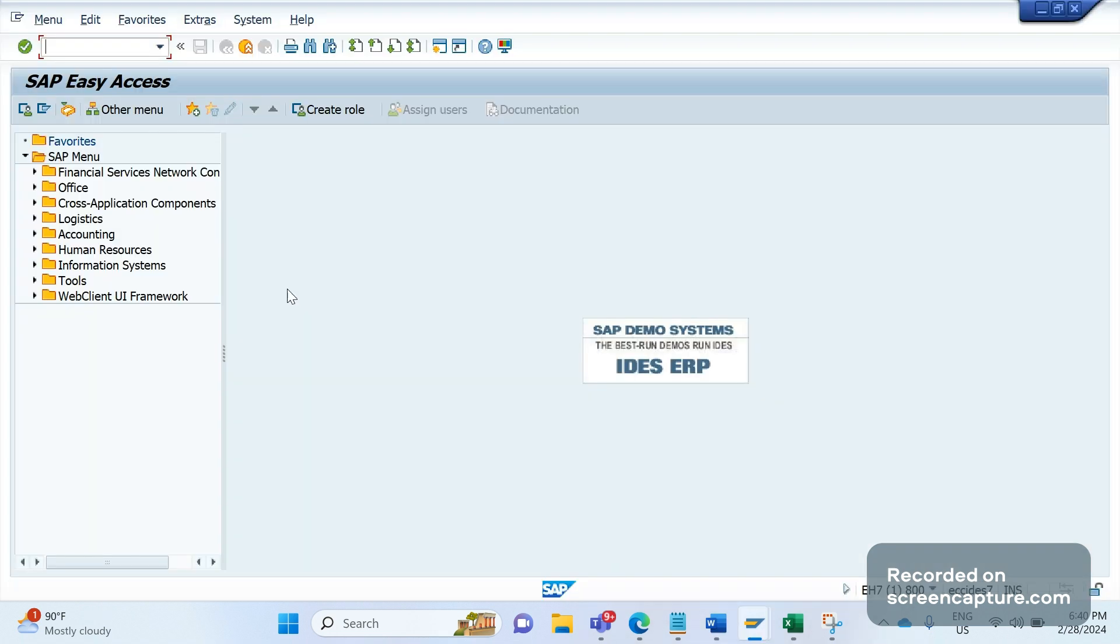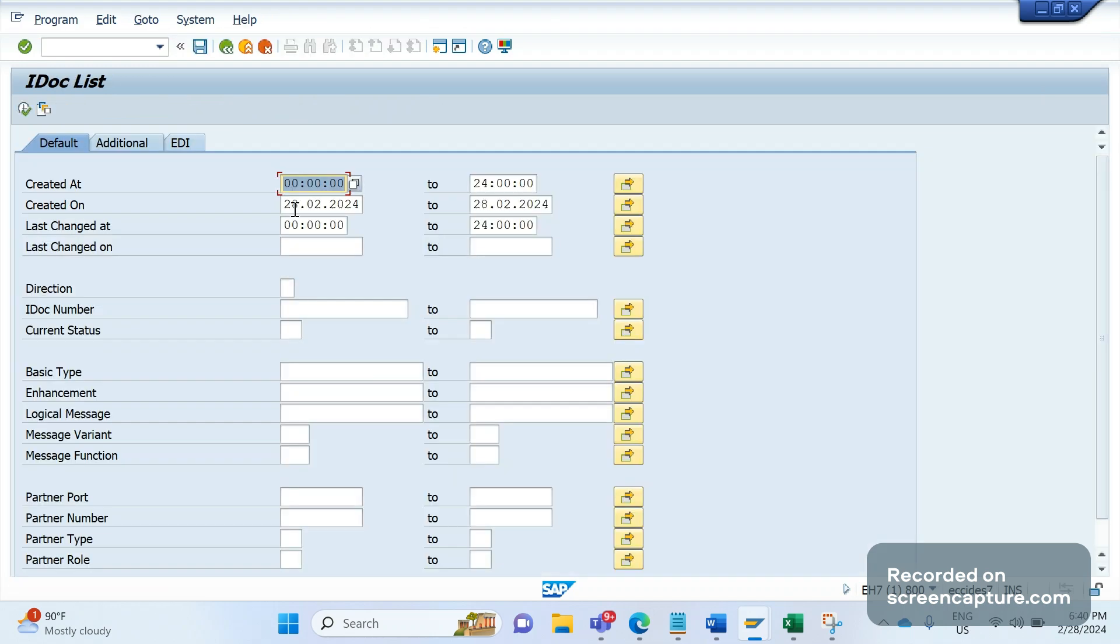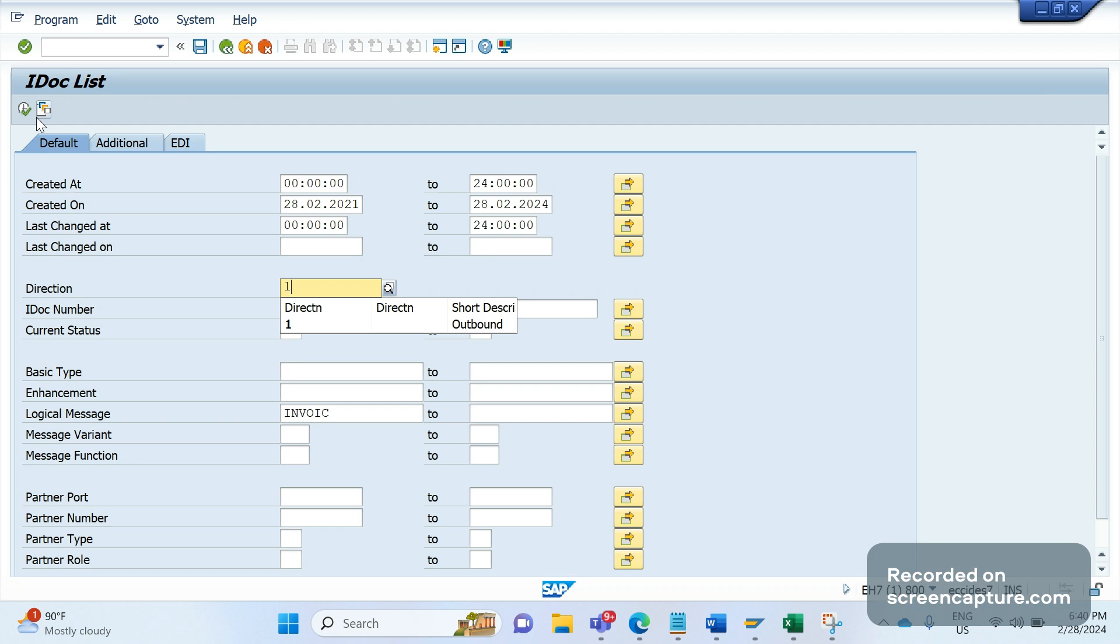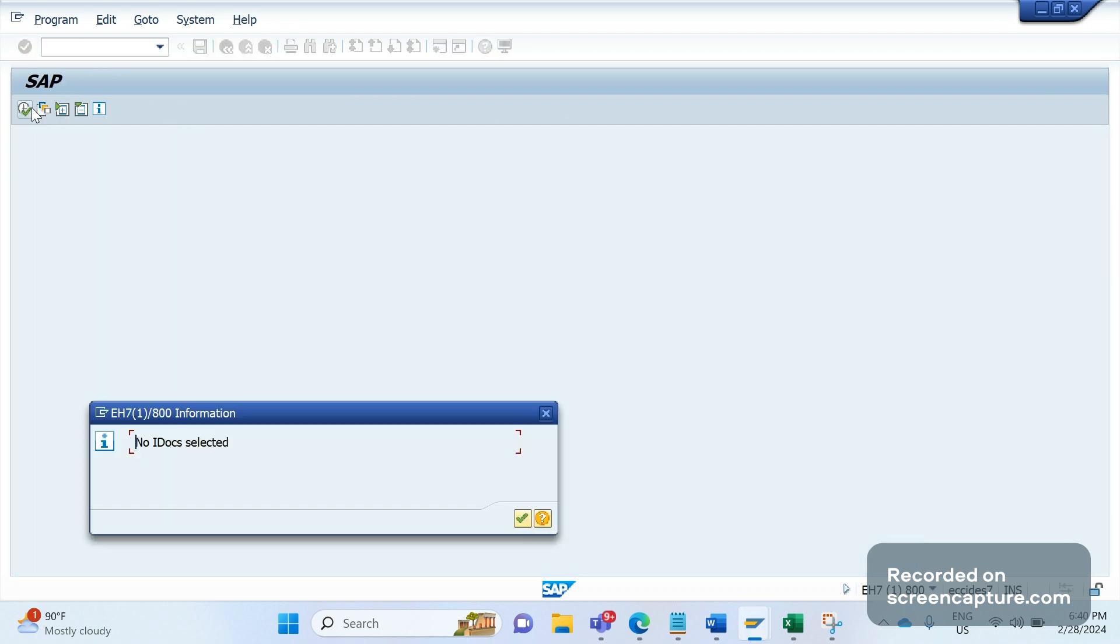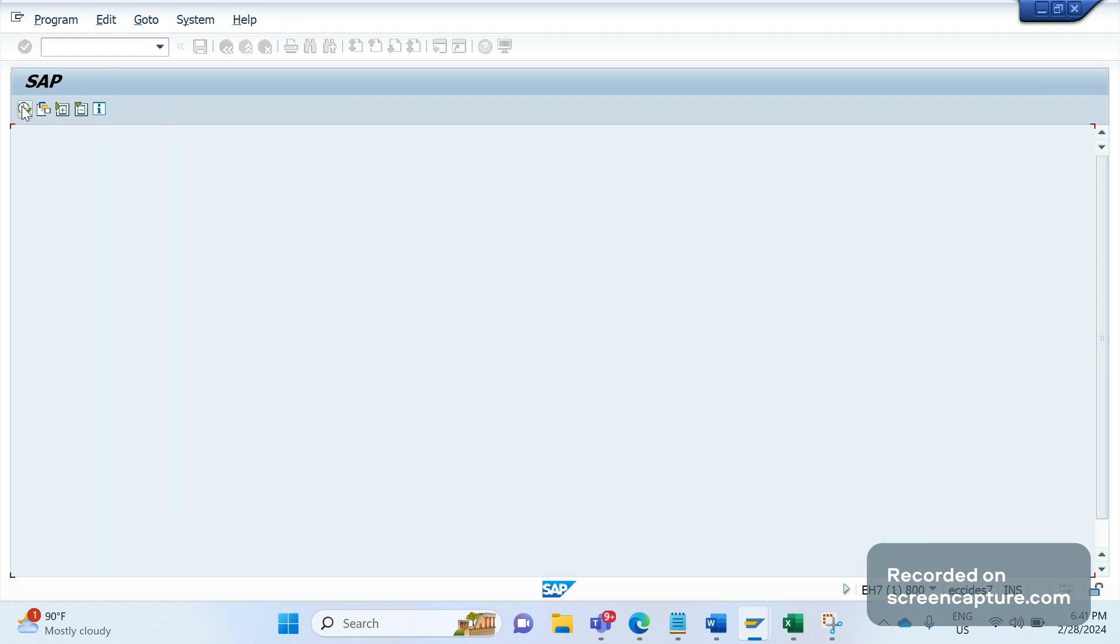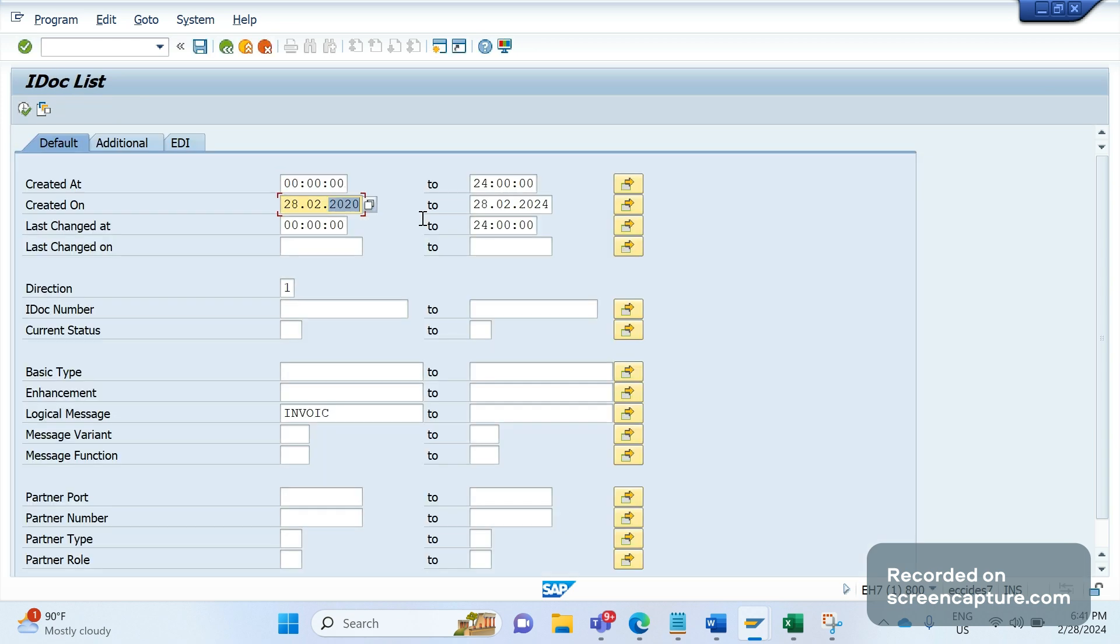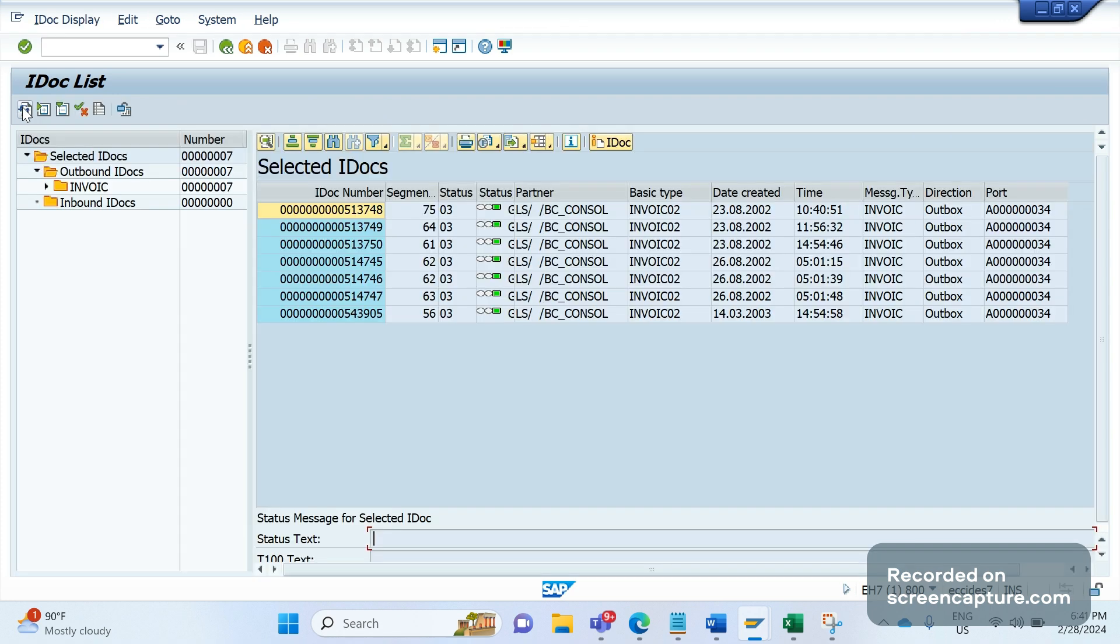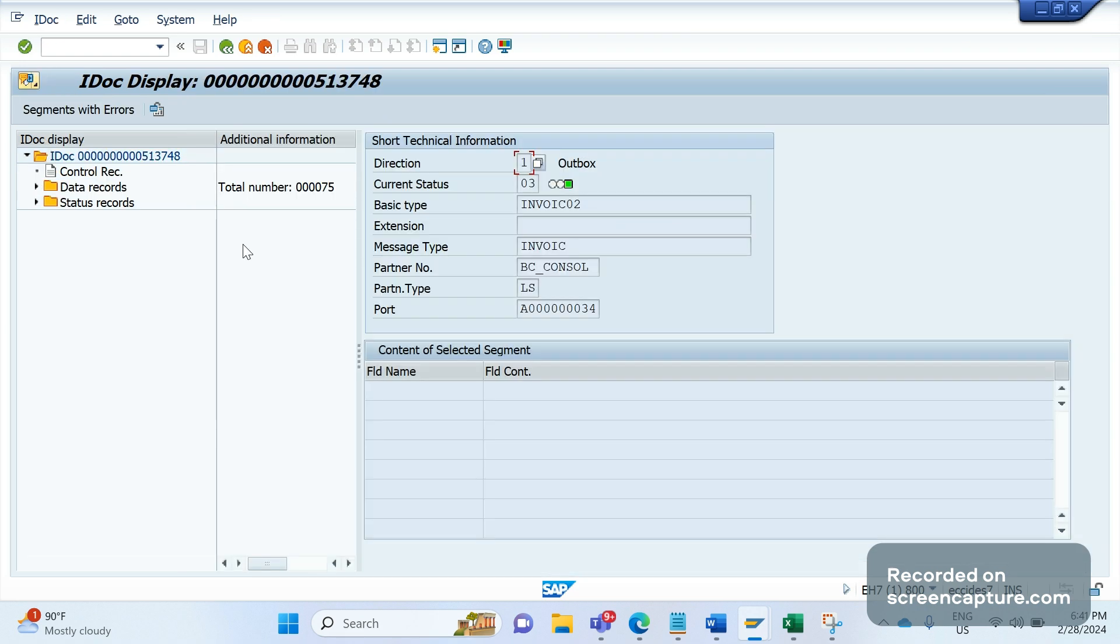Let me show you what I mean. I'm going to WE02 and I'm going to look for message type INVOIC. It is an outbound IDOC. Execute. There's no IDOC selected. Let me put it as zero. Nothing is here. Let me make it blank. Okay, I'm getting some data now. It's loading, please bear with me.